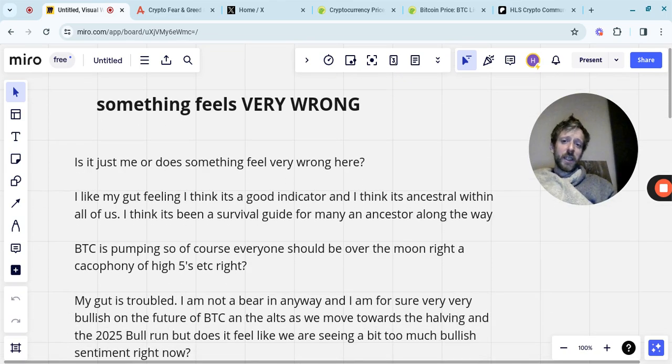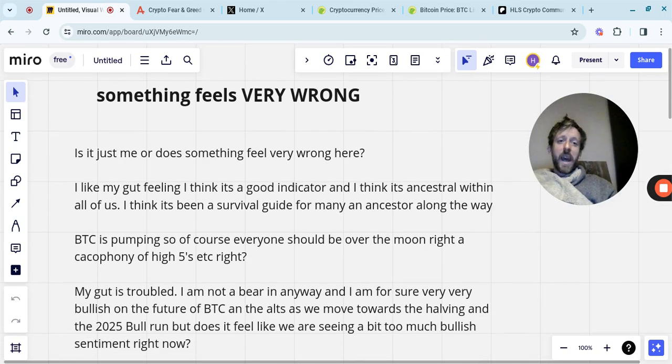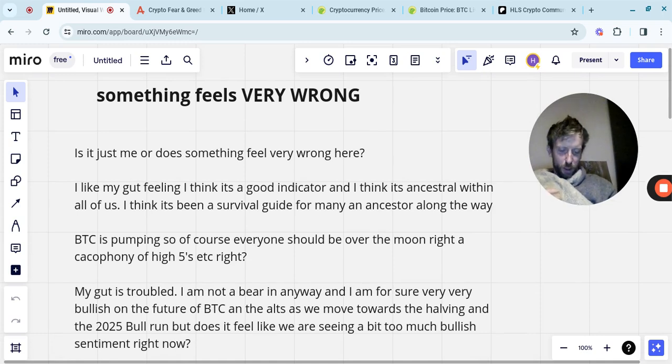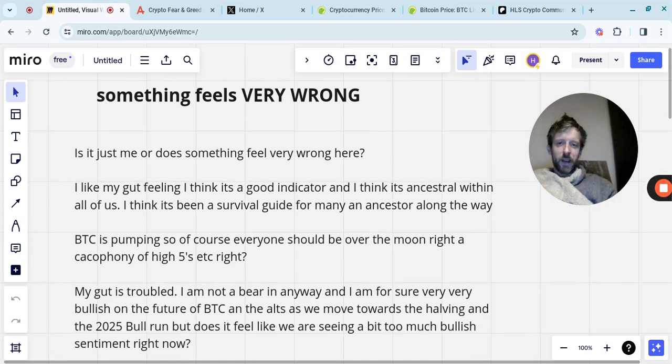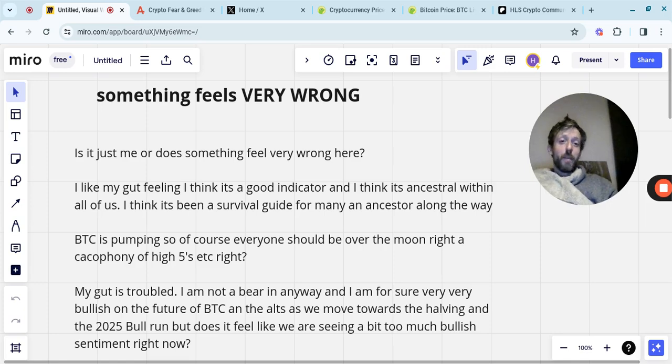So my gut is troubled. I'm not a bear in any way, although I probably look a bit like one at the minute. More like a koala, I guess. So I'm not a bear. As you know, anyone who's been a long-term viewer of the channel know I'm not a bear.